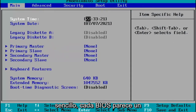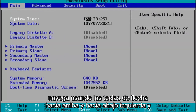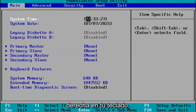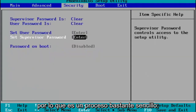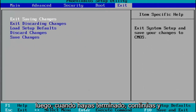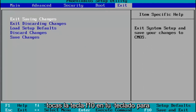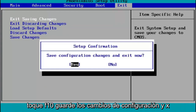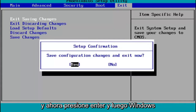Every BIOS looks a little bit different. You navigate using your up, down, left, and right arrow keys on your keyboard. You make any changes that are necessary, and then when you're done, tap the F10 key on your keyboard to save and exit. Tap F10, save configuration changes and exit now, hit Enter, and then Windows 11 will begin booting up again.